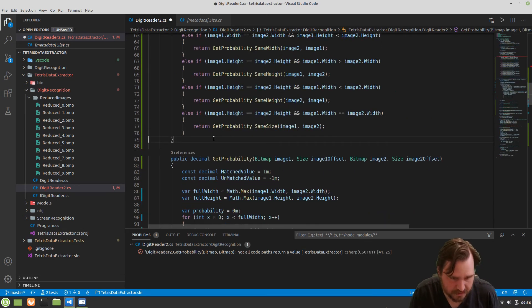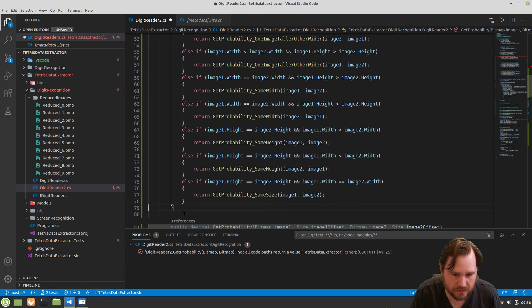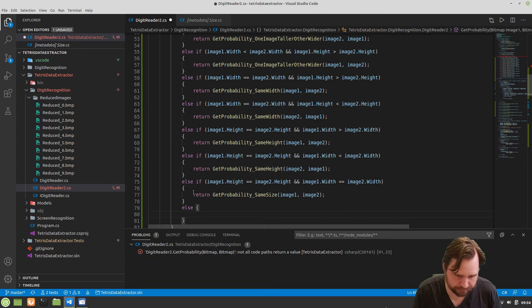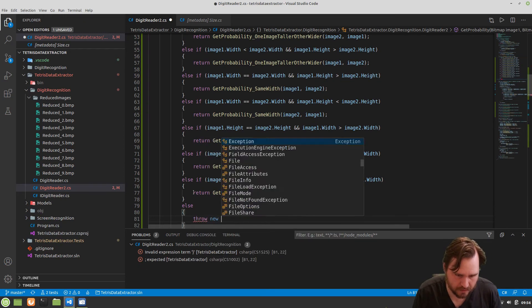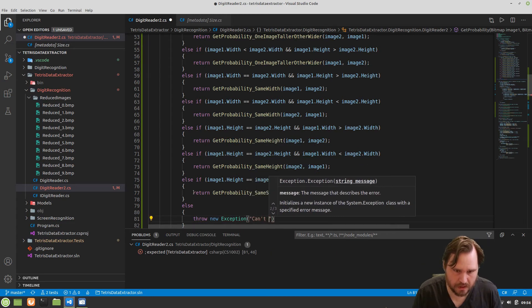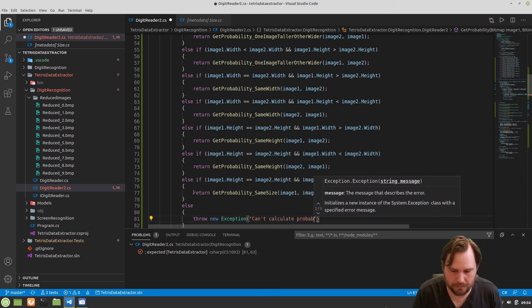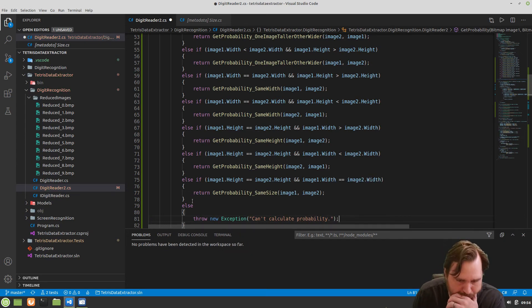This is my tester thing. What we'll do is we'll say else, throw a new exception — can't calculate. Should never hit there, but whatever.